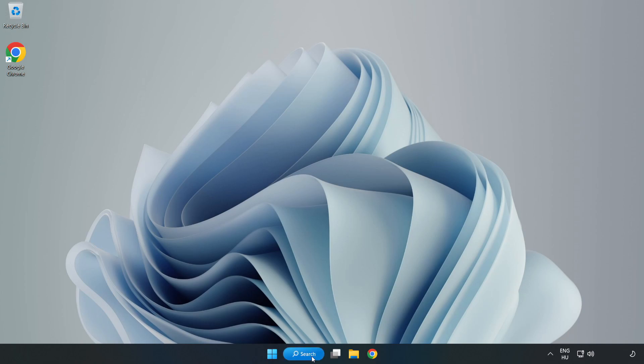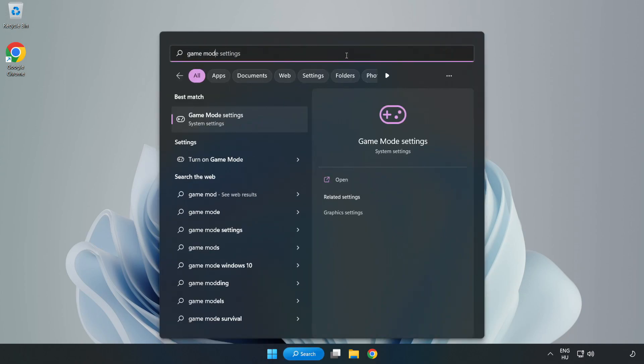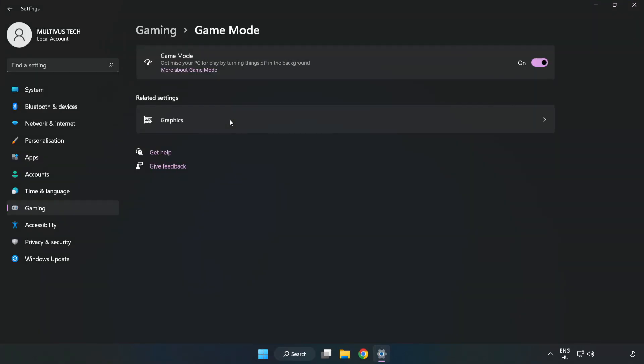Click the search bar and type 'game mode settings.' Click game mode settings and turn on game mode.